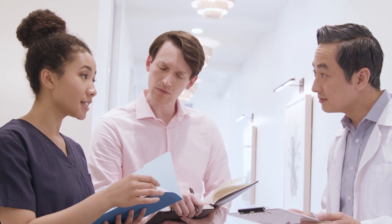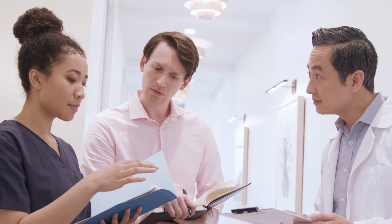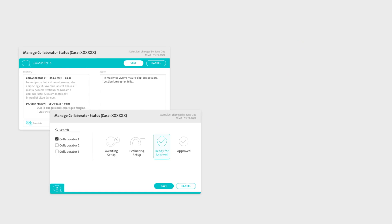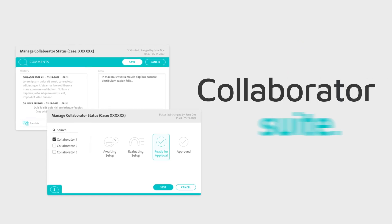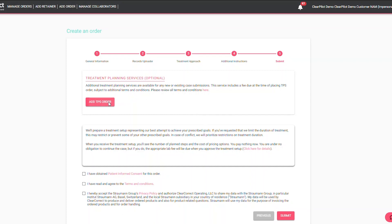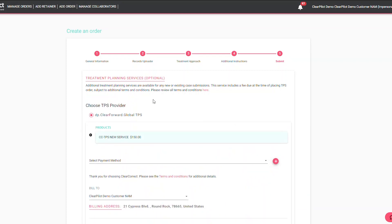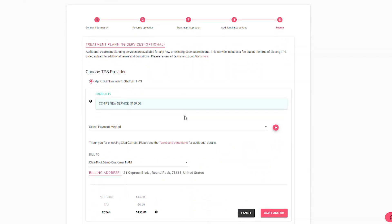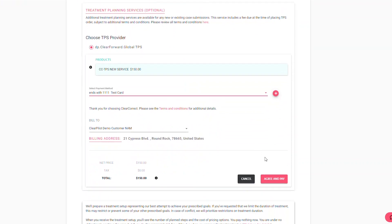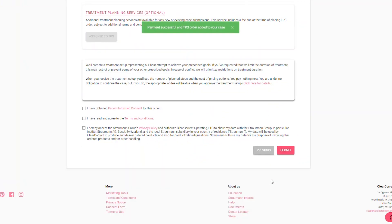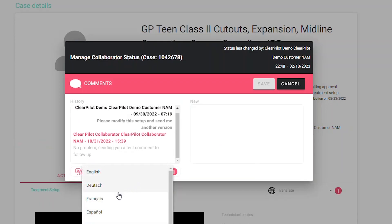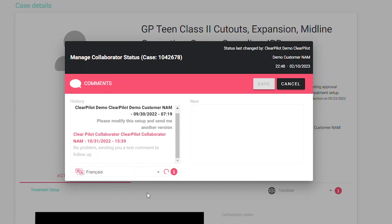Effective teamwork is essential to a successful ortho practice. That's where the Collaborator suite comes in. With Collaborator, you can easily discuss and share cases with colleagues or collaborate with external treatment planning services experts to achieve optimal treatment setups so you can spend more time with patients.